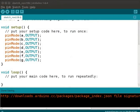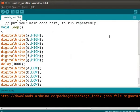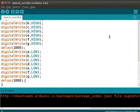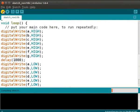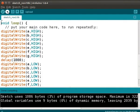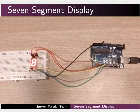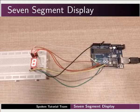Now, we will write the code for void loop. The void loop function will blink the LED of the 7-segment display. The code is the same as the ones in the earlier tutorials. We will now compile and upload the program. Now, we can see that all the LEDs in the 7-segment are glowing.